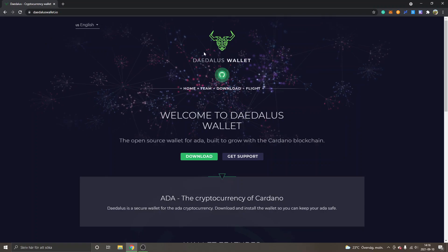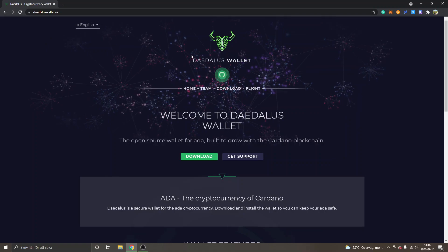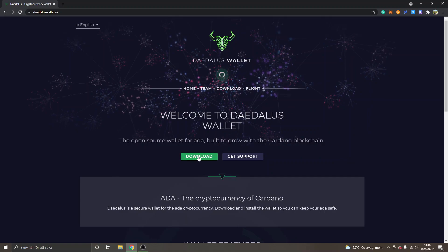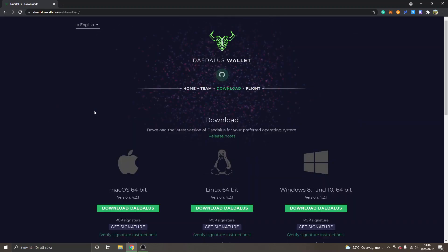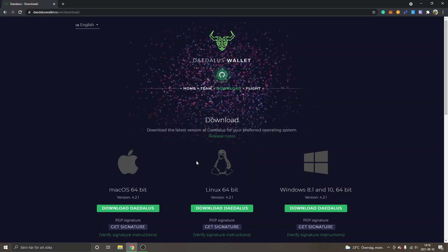First off, you can just go to download and you can see some different alternatives right here. I will be using the Windows 10 right here so I will click on download Daedalus.